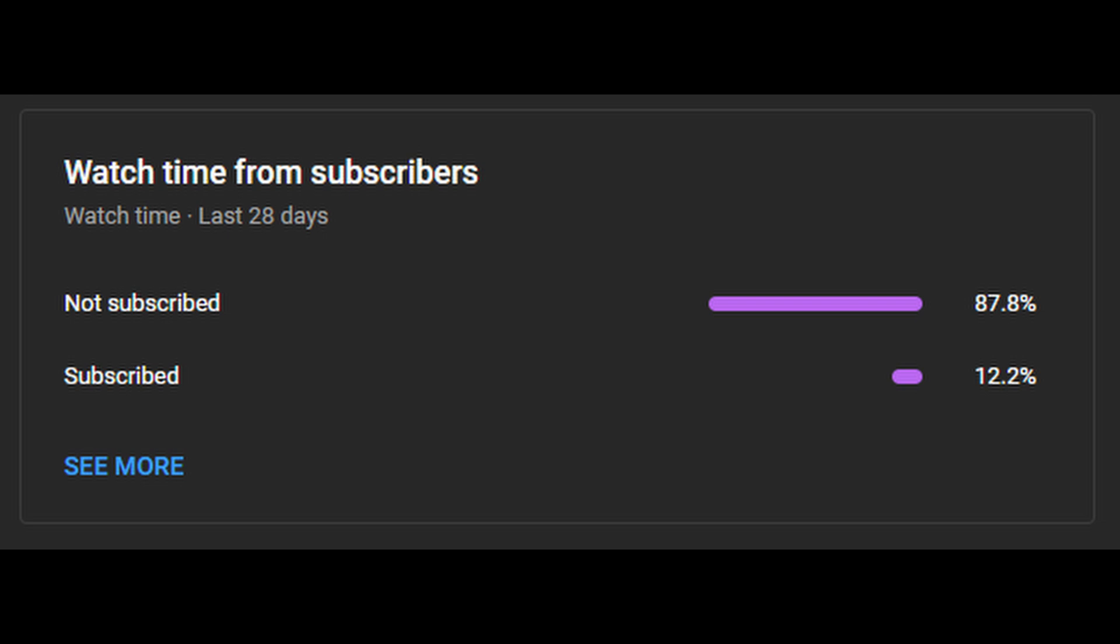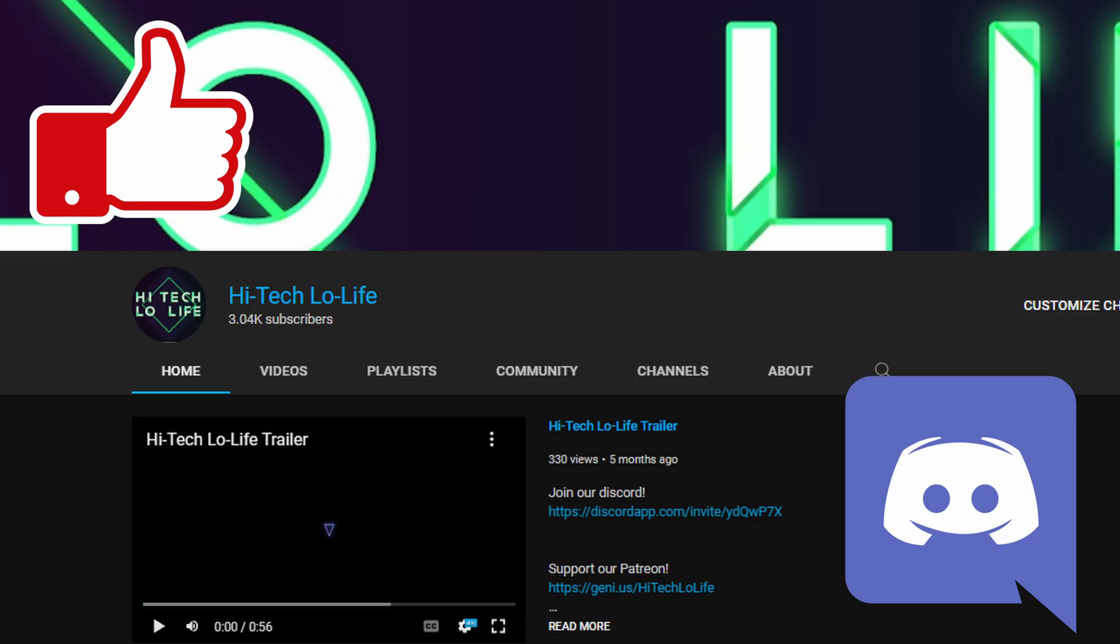According to YouTube Analytics, only about 12% of you guys subscribe to my channel, and here's to hoping this percentage number goes up. So if you like my content, please like, subscribe, share with your friends, join my Discord server, and enable notifications.